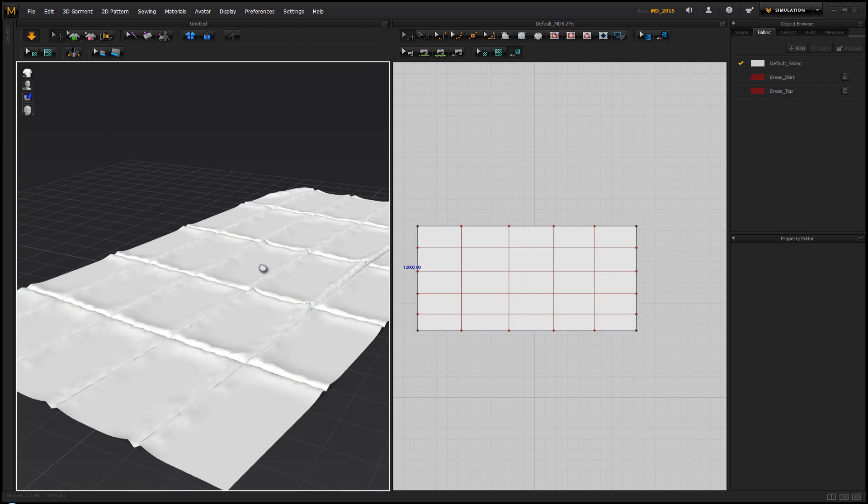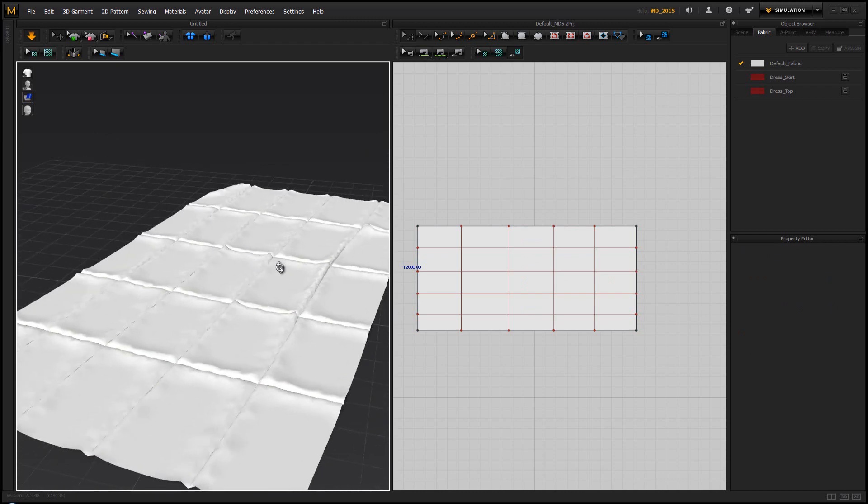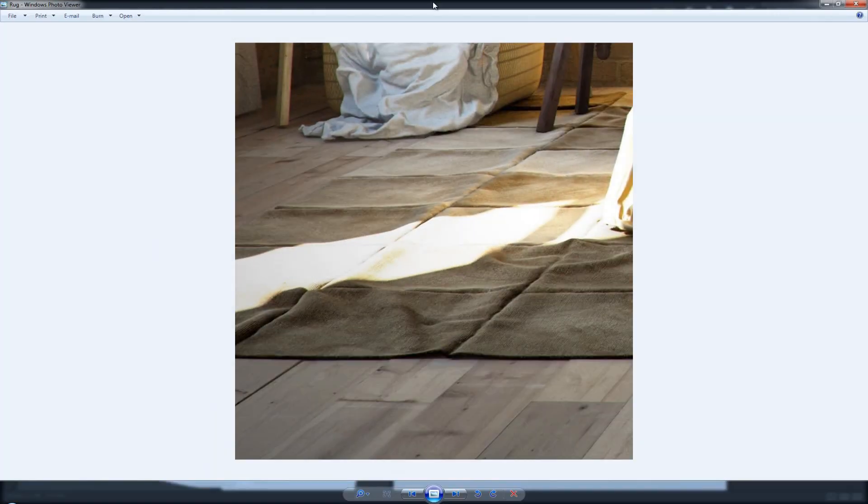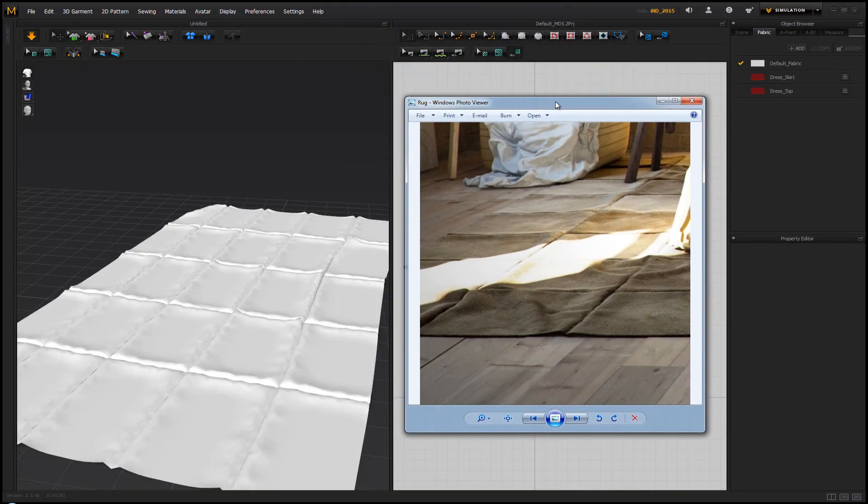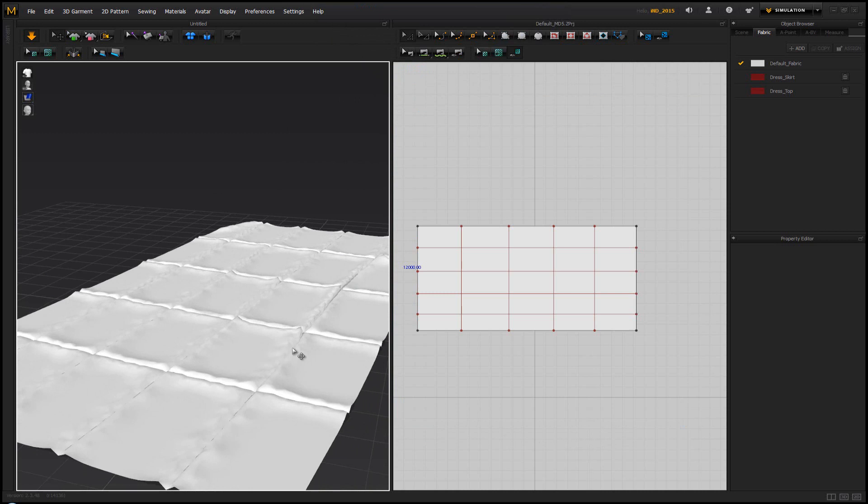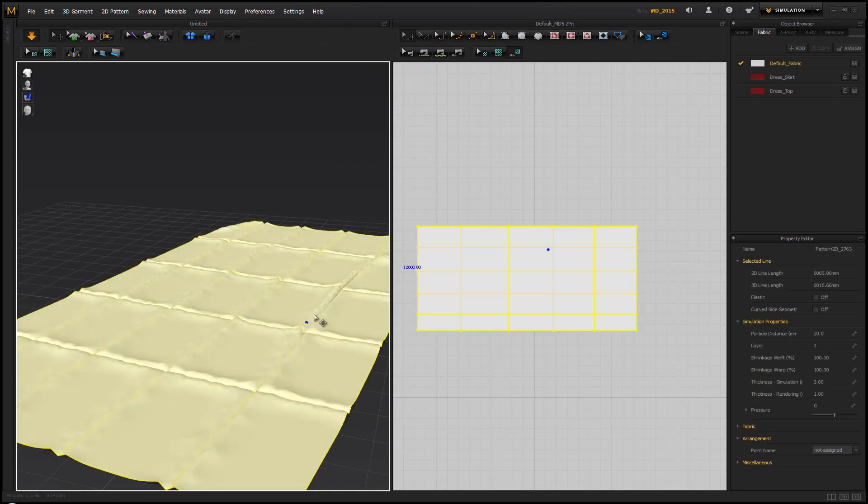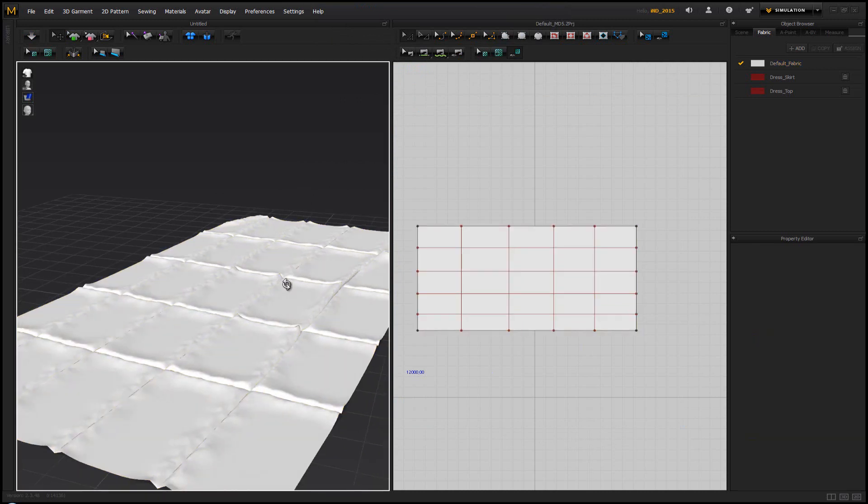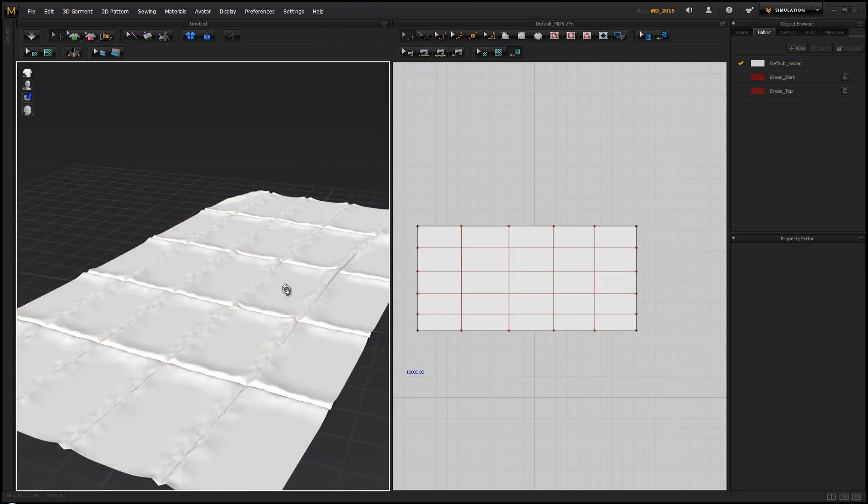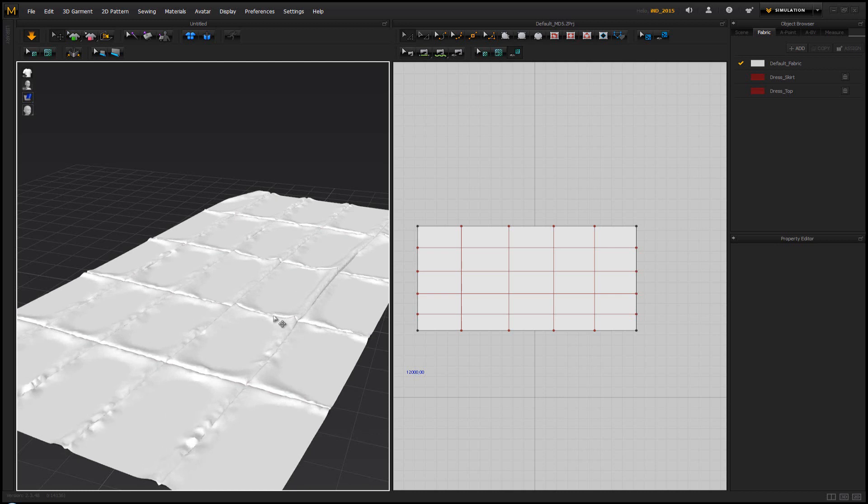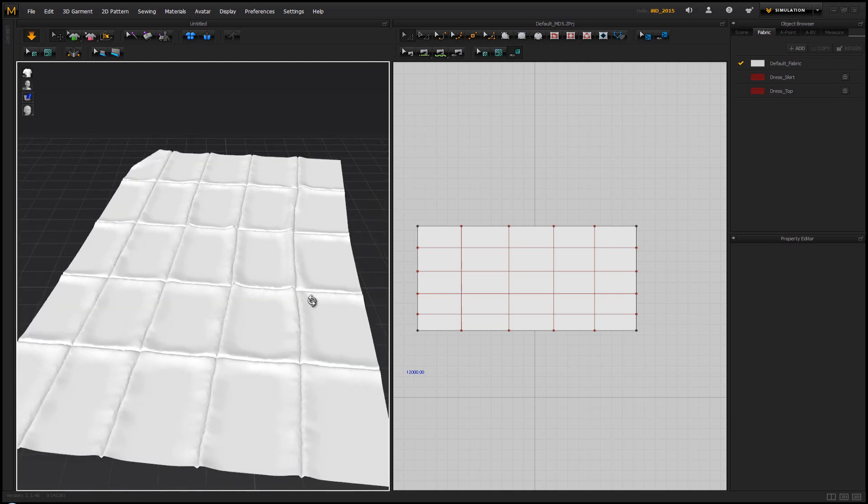Now once you start the simulation you get that Marvelous Designer look for a rug. In case you want to have these ridges looking better, all you have to do is change the particle distance from 20 to 10. This is going to increase the number of polygons we have in our simulation, which in turn is going to give us a much more detailed rug like you can see here.